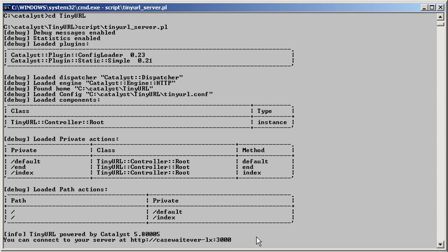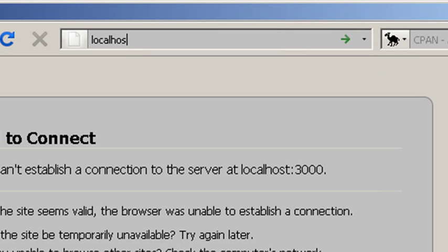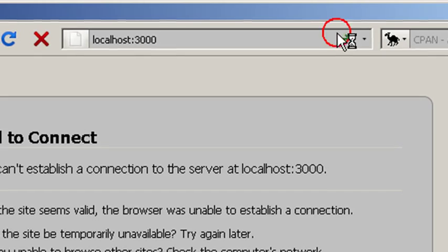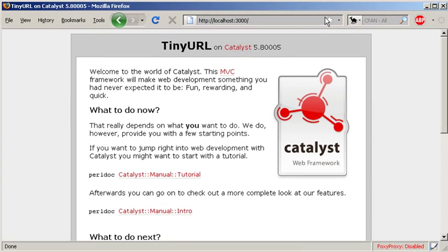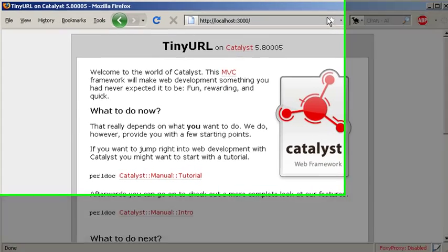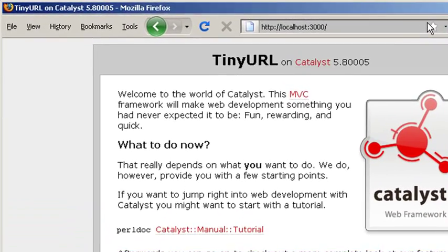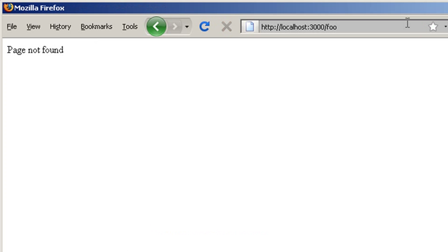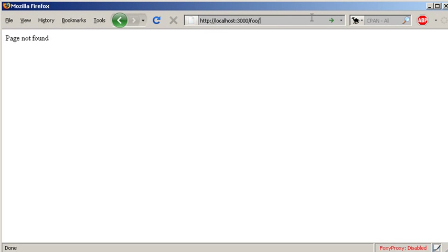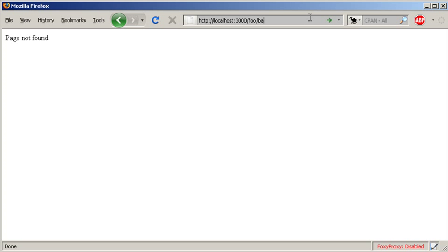If we go to localhost:3000/, we are greeted with the welcome page, as expected. If we add a /foo path, we'll get the PageNotFound error message. Same happens for /foo/bar. Let's now go to the debug screen and see what happened.